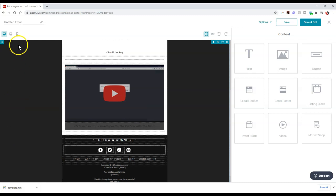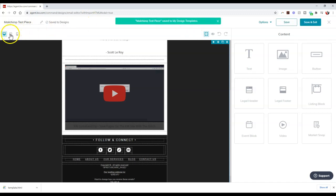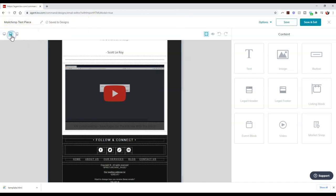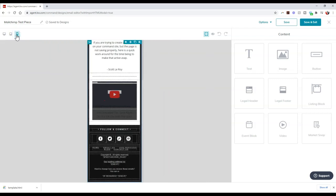Alright, so all I have to do now is I can save this as whatever I want to. So I can literally go through, I can title this as MailChimp Test Piece. Alright, it's going to give me the same editing options. I can see what it'll look like on a desktop, over on a tablet, on a mobile device on here too.